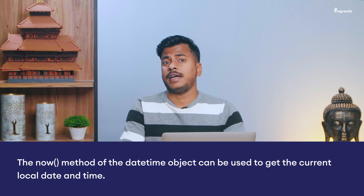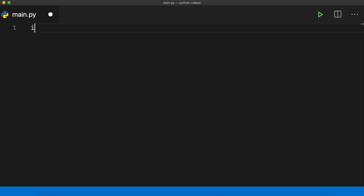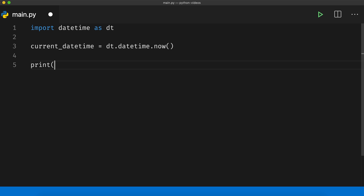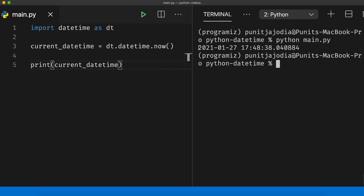To get the current local date and time at once, we can use the now method of the datetime class. I will say current_datetime equals dt.datetime.now(). Printing this, I go to the terminal and run python main.py. As you can see, I got the current date and time — it is 5:48 PM on 27th January 2021 at the time of this recording.